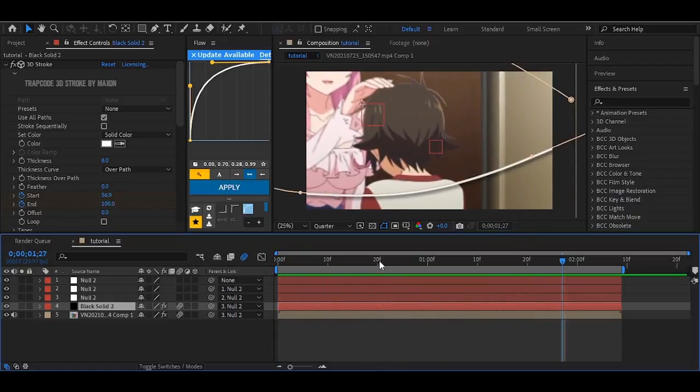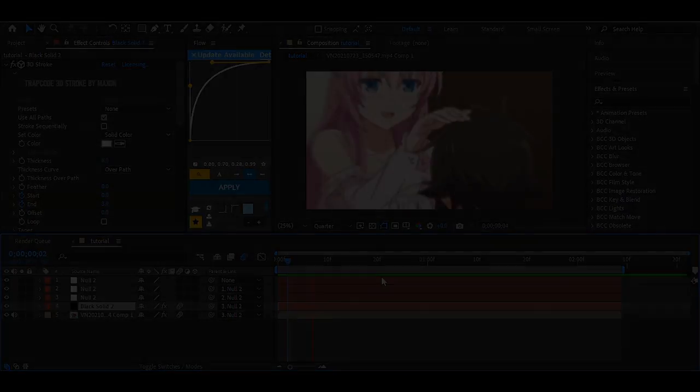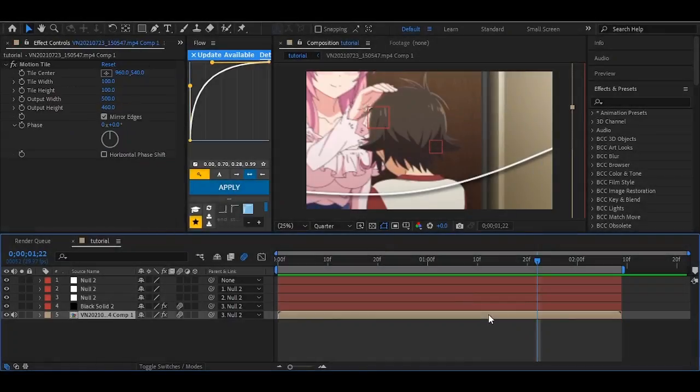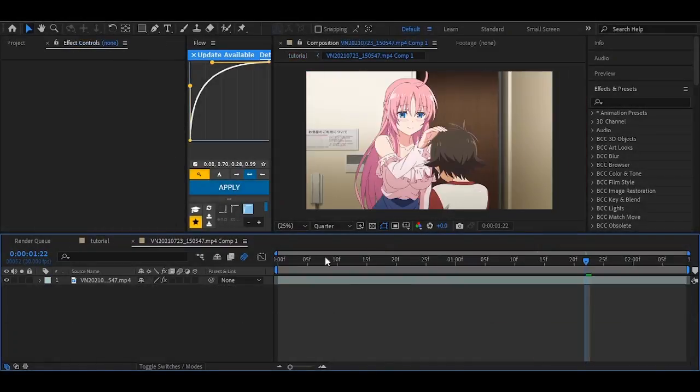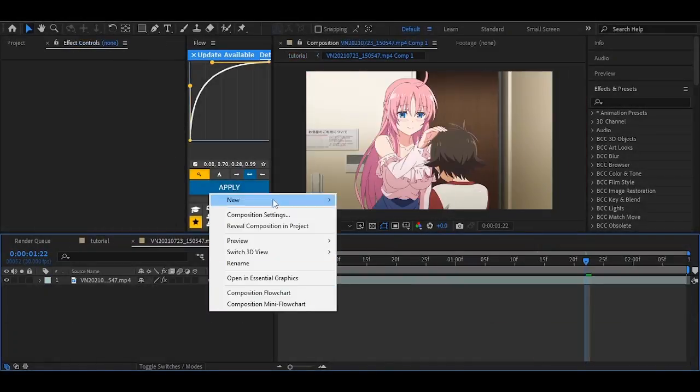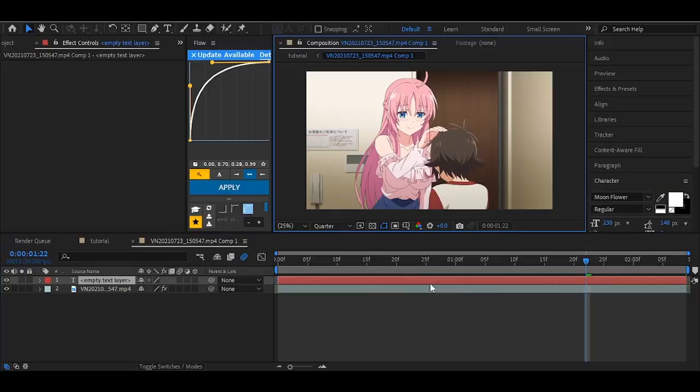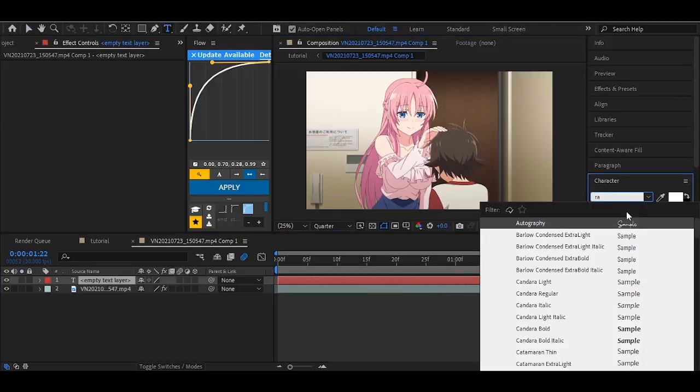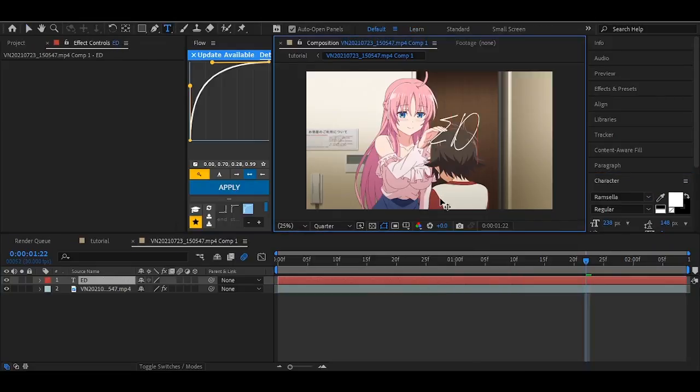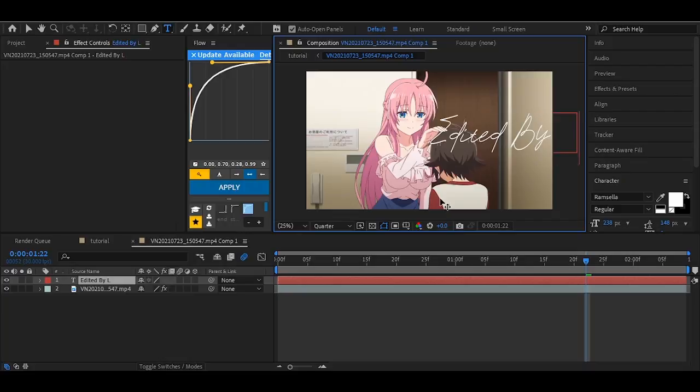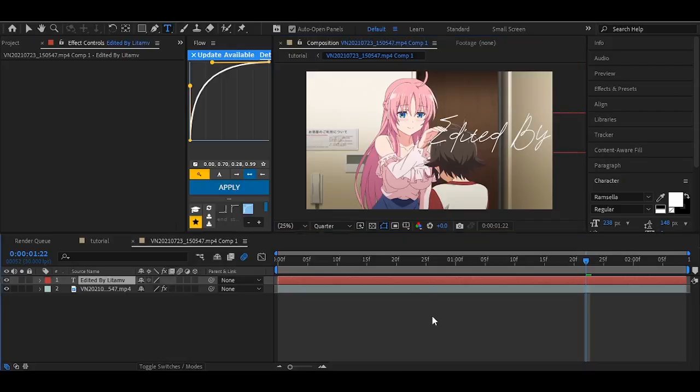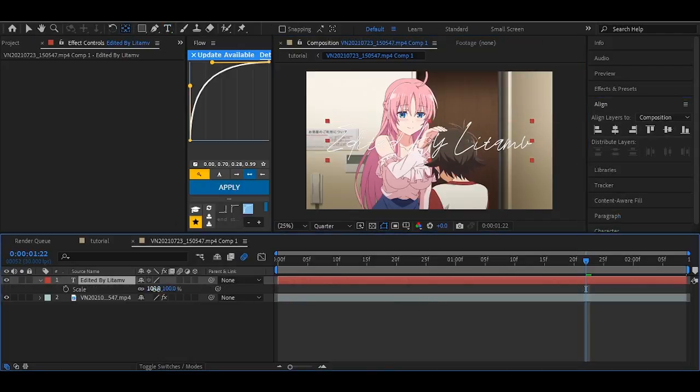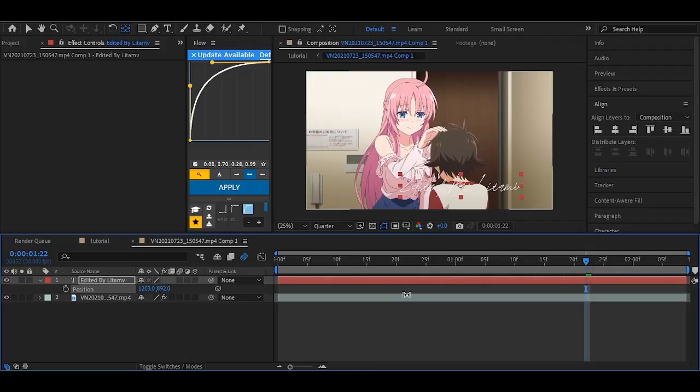Now for the text animation. Get inside the pre-comped clip and type your text over there. Adjust the position to your liking, and follow me for the text effects.